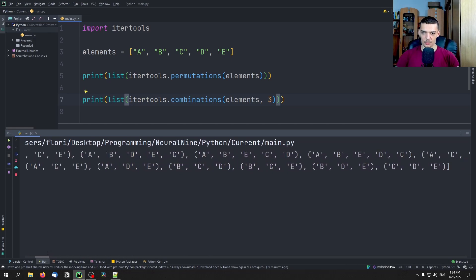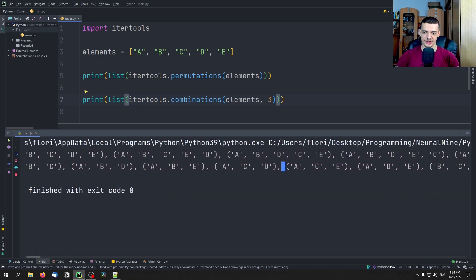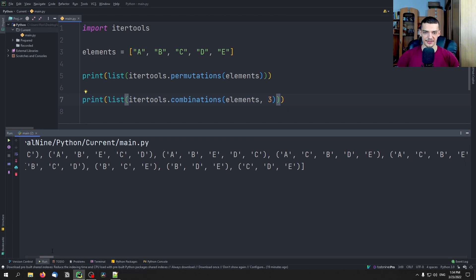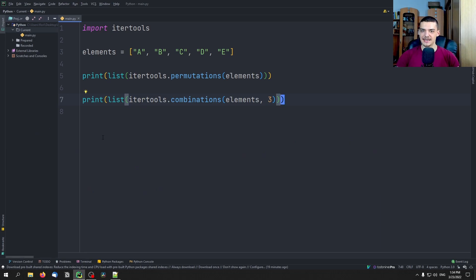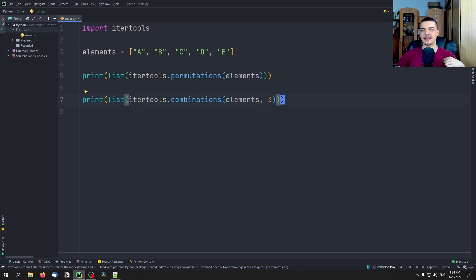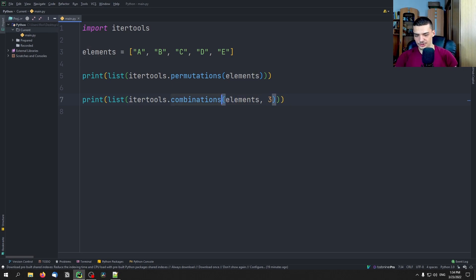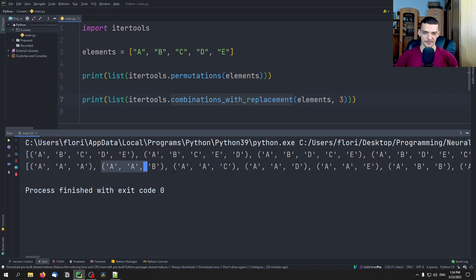Those are the combinations where the order doesn't matter. You can see there's nothing starting with d, for example, because ABC is the same as CBA — it just matters what choices were made. Now if I want to model a scenario with replacement — where when I pick an A it doesn't vanish from the list, so I can pick A again — I can use combinations_with_replacement. Then we get more entries like AAA, AAB, AAC, and so on. This is quite interesting.